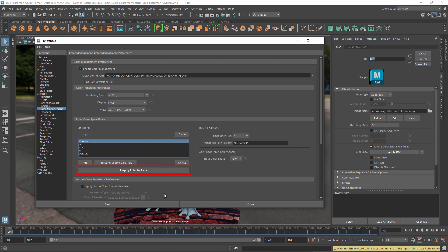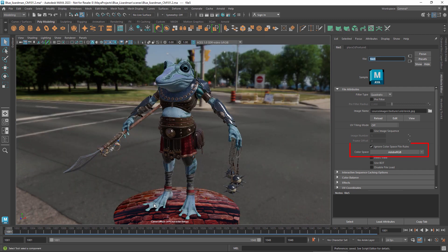Finally, you can reapply the rules to the image inputs in the scene. This is useful if you need to change many color spaces at once. This might be the case, for example, if you switch to a configuration that has the same color spaces but uses different names for them. File inputs that have been set to ignore the rules will not be affected.